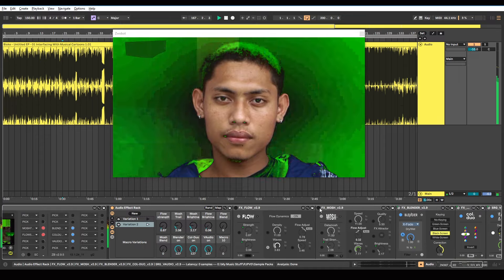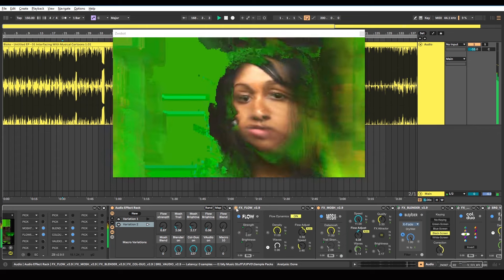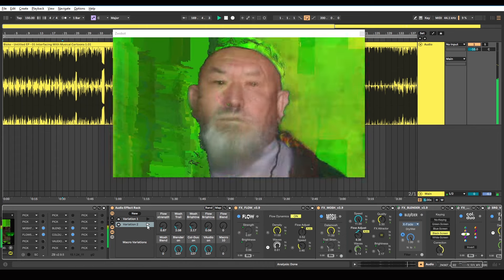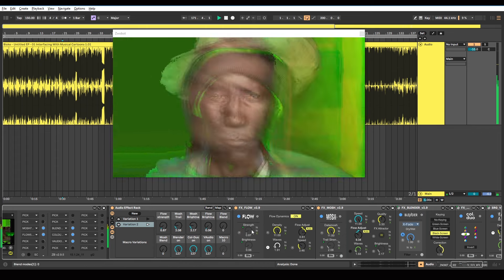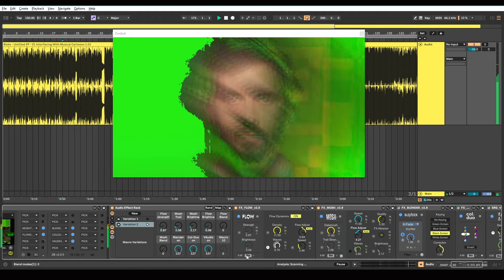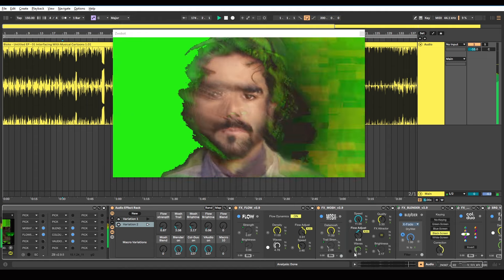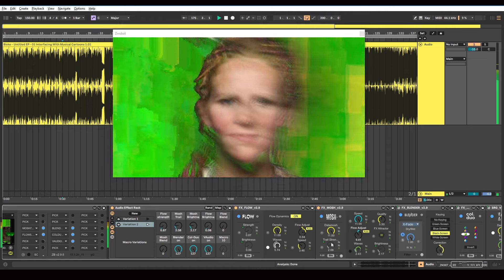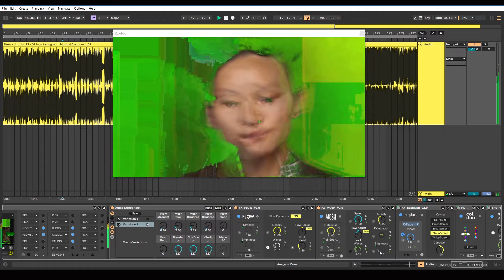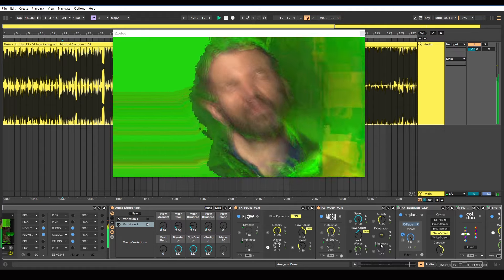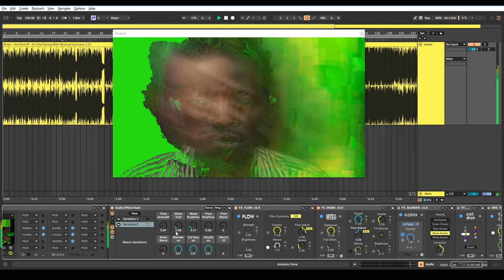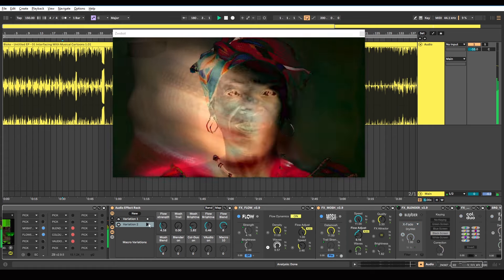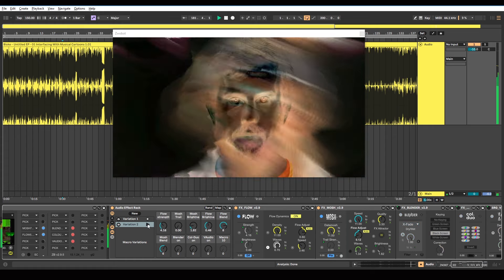And then we've also got our Mosh and Flow effects on top of it. So this second variation, I just turned the strength and brightness of the flow down. Turned off the blend modes on both of them, like I said. And I turned up the trail strength on the data Mosh effect. And also changed the brightness. So you get this effect. And you can use this variation button to switch between the two effects.